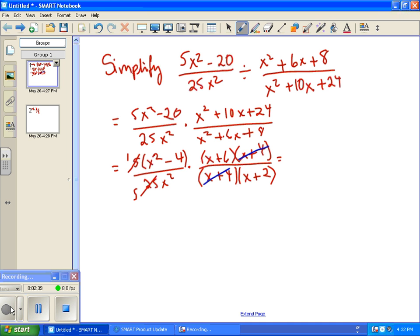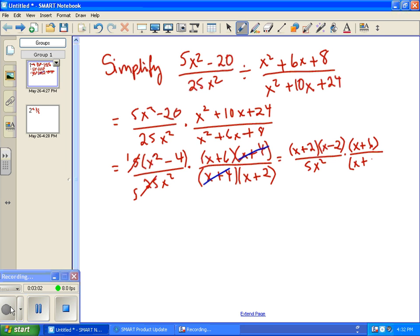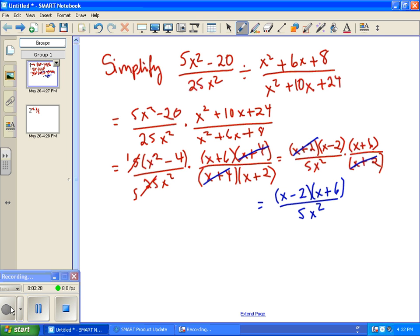Now we factor the difference of squares: x squared minus 4 becomes (x plus 2)(x minus 2). On the top we have that times (x plus 6), and on the bottom we have 5x squared. Notice the (x plus 2) from the difference of squares cancels with the (x plus 2) on the bottom. So what remains is (x minus 2)(x plus 6) on top over 5x squared, and we're done with this problem.